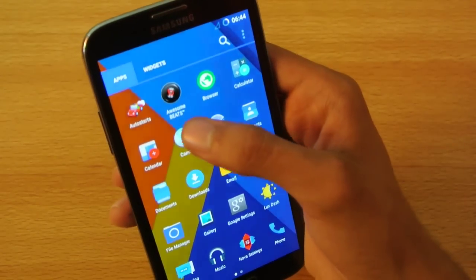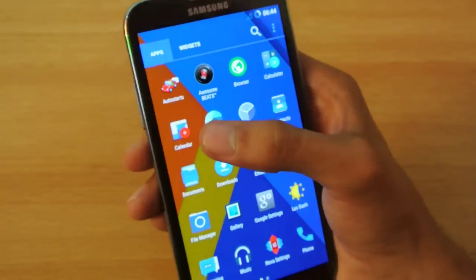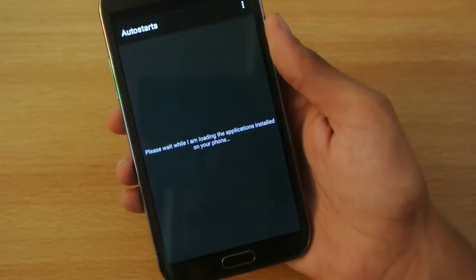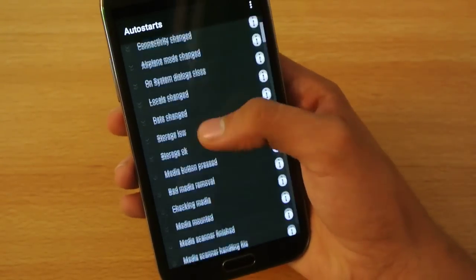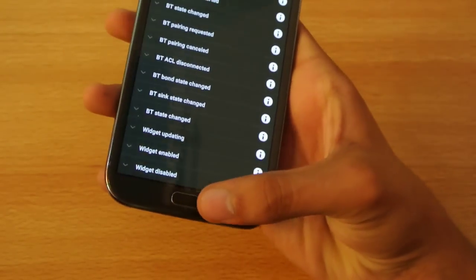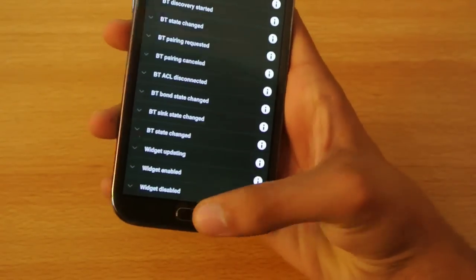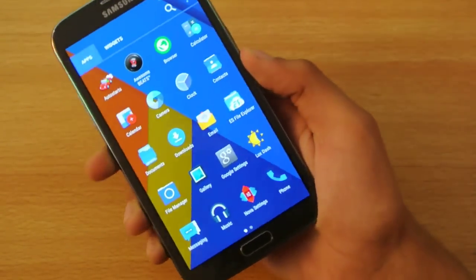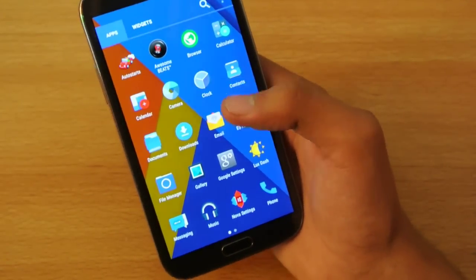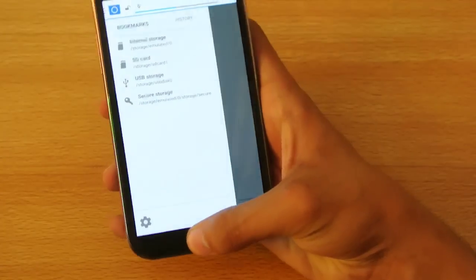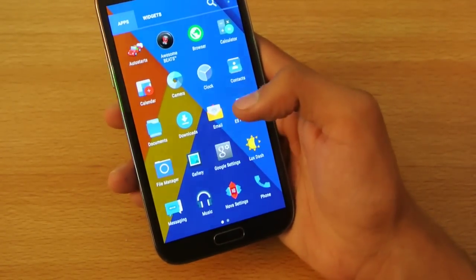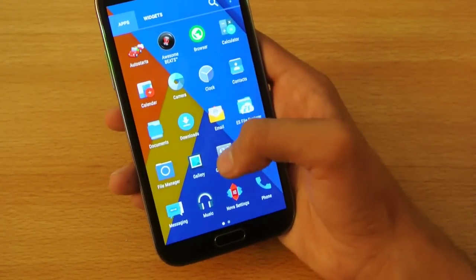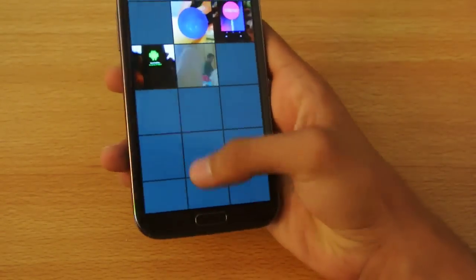You can see we have the awesome Beats audio that you have the option to install. Auto start is a really great application where you can set different applications that you need to start. Widget updating, you can disable a lot of stuff. This is going to increase the performance of your Note 2. We also get the option to install this default file manager. This is the gallery.